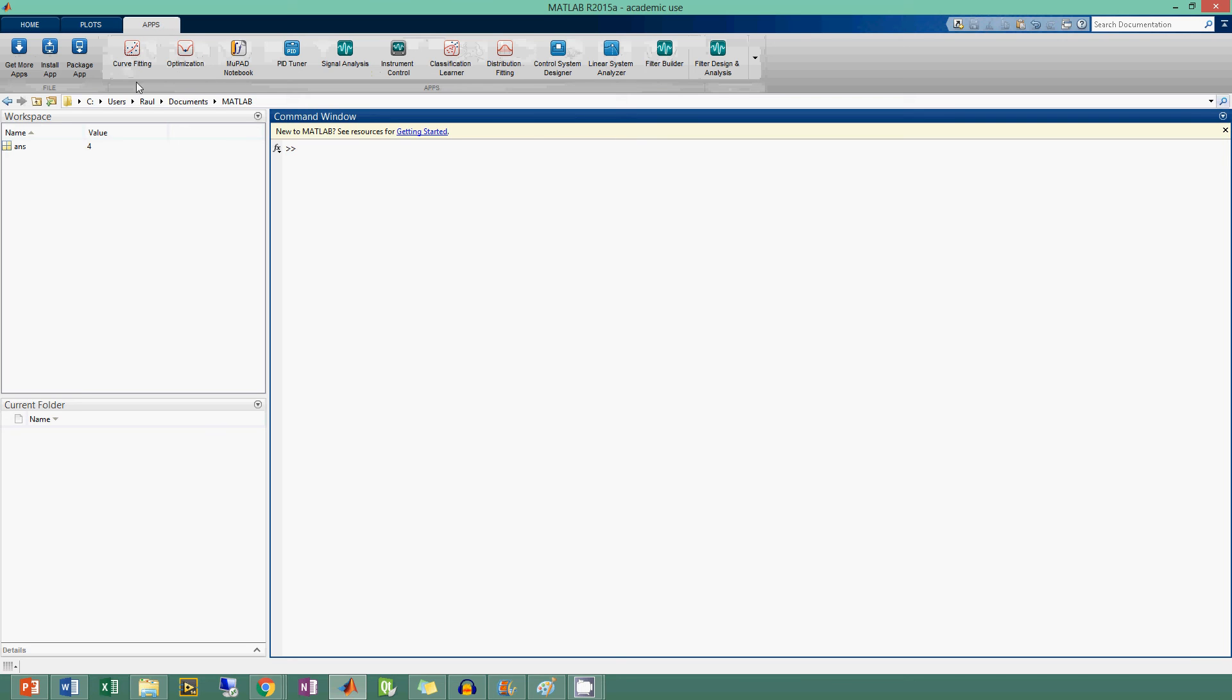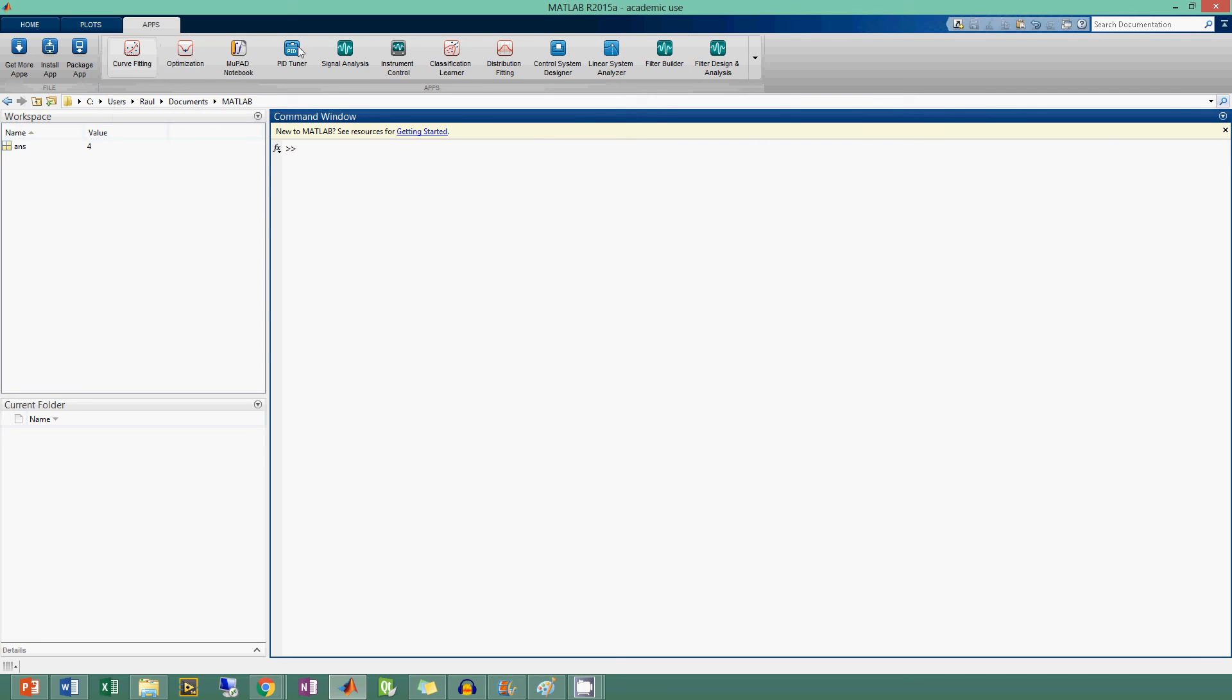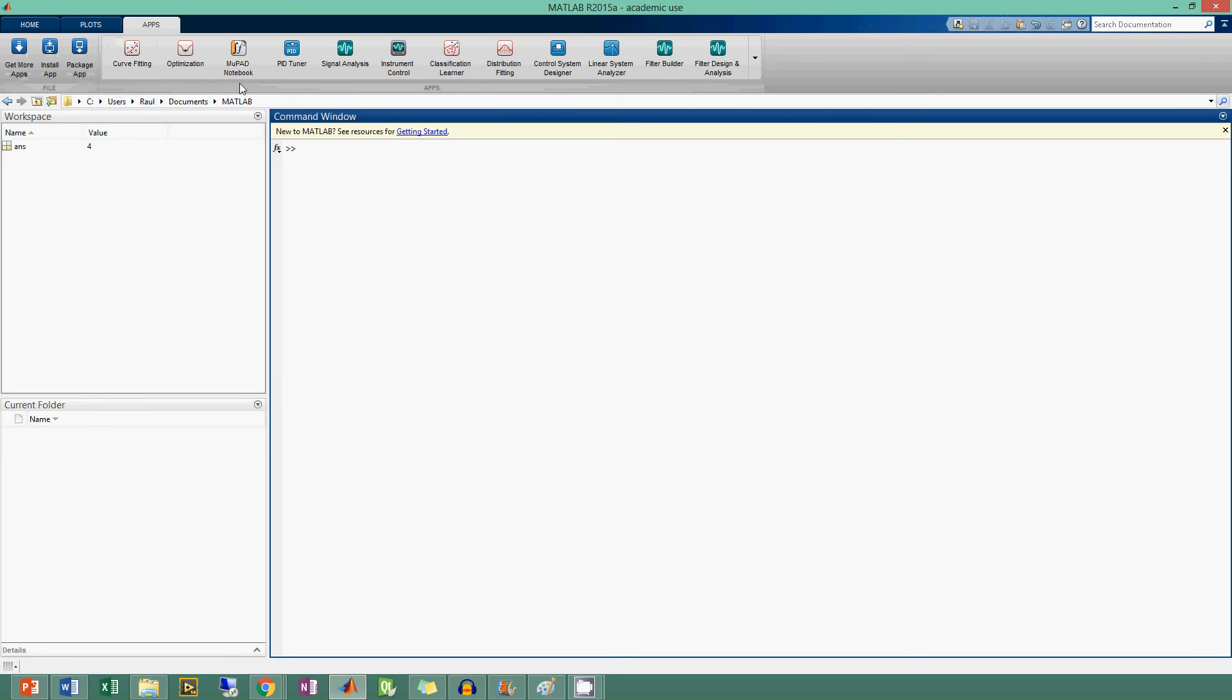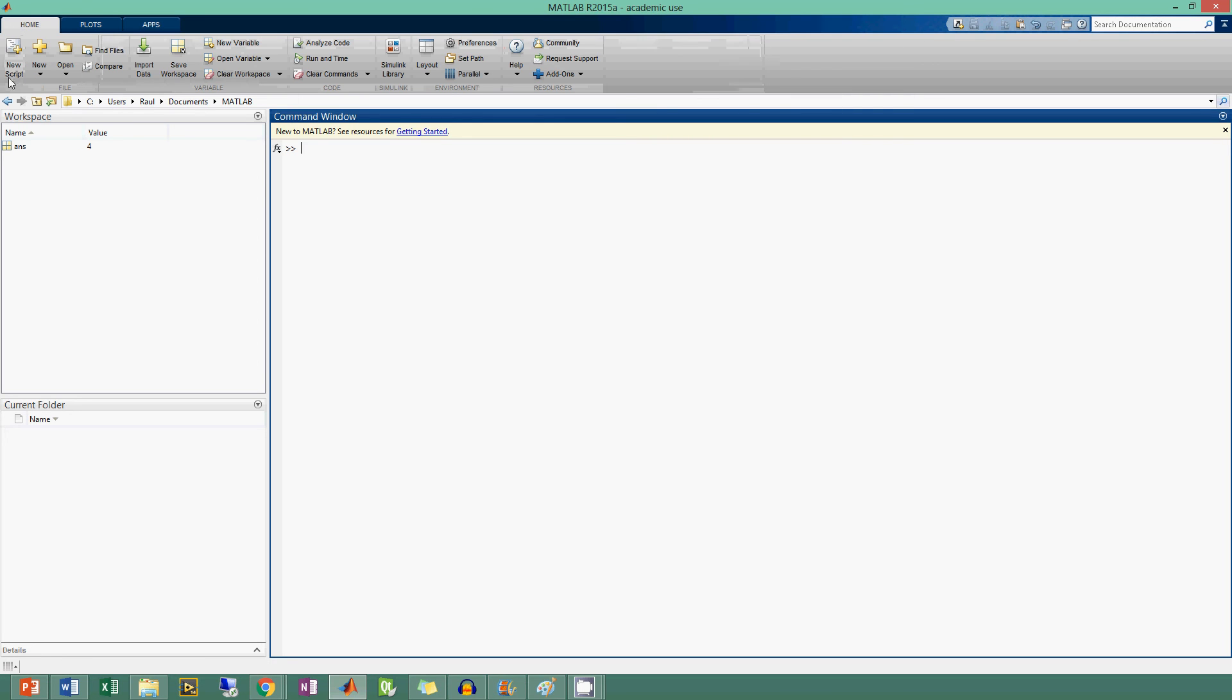The last section that I have on mine is the apps. These apps are based on what packages of MATLAB you have. From here you can see things like PID tuner, signal analysis, filter design and analysis, curve fitting. You can get more apps, install apps, package apps. That's the app section.